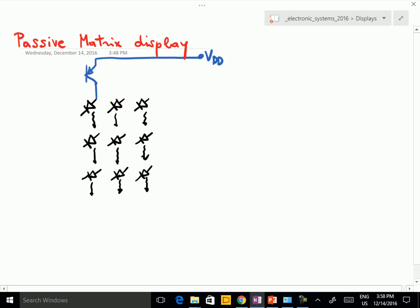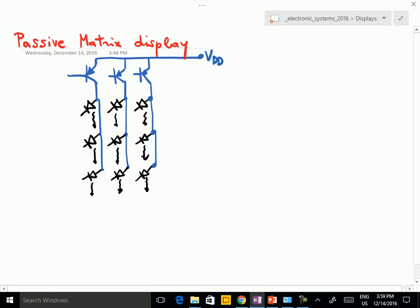This is the supply voltage. With this transistor we drive the three LEDs here. With the second transistor we drive the other three LEDs in the second column. And with the third transistor we drive the three LEDs in the third column. So we have column 1, column 2 and column 3.